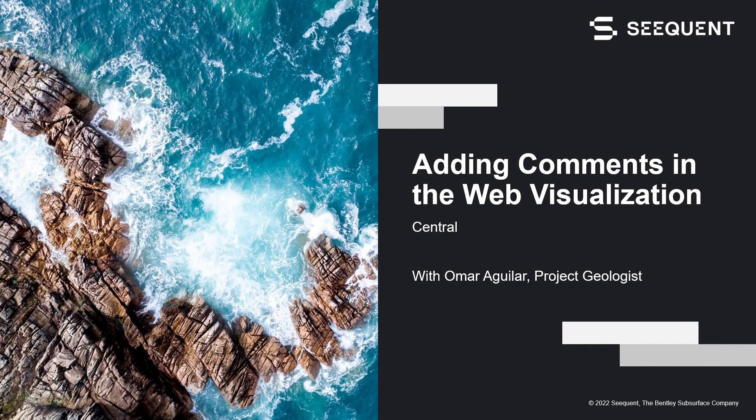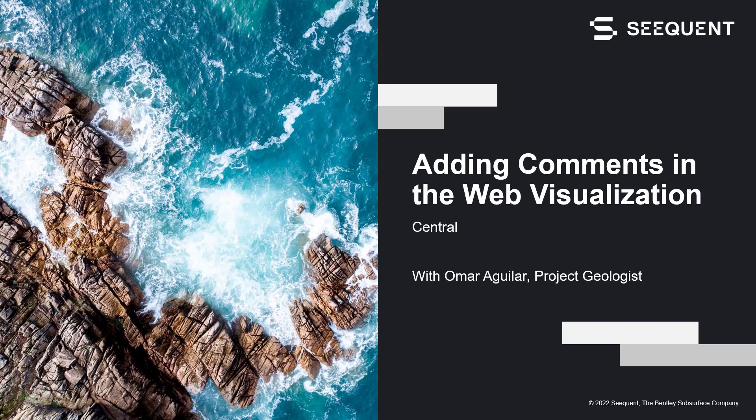Hello. In today's video, we will be looking at how to add comments in the Web Visualization in Central.